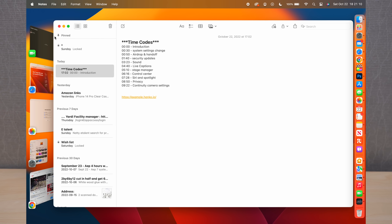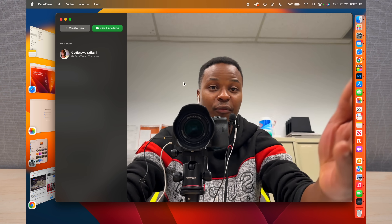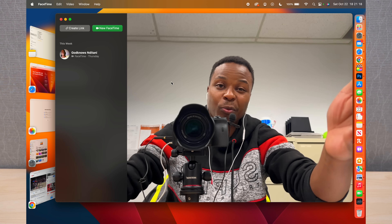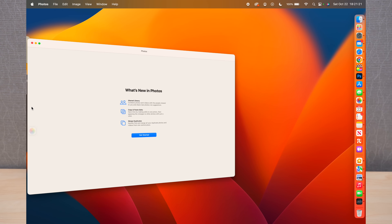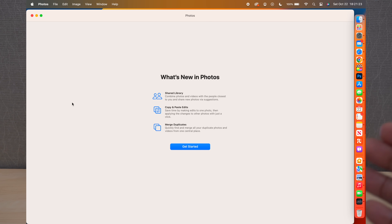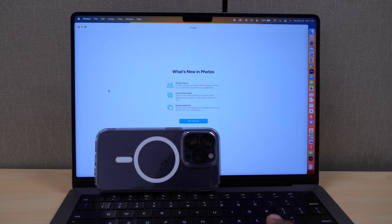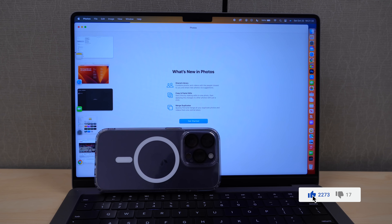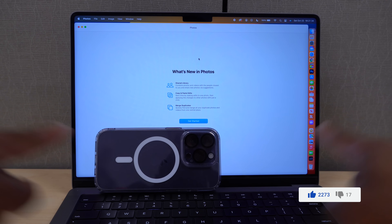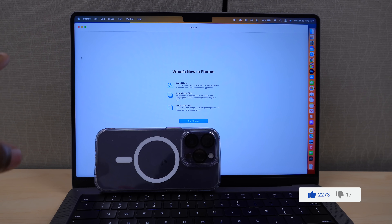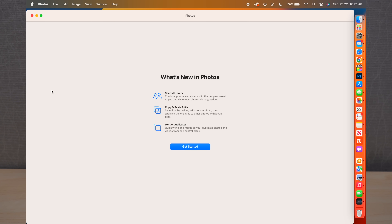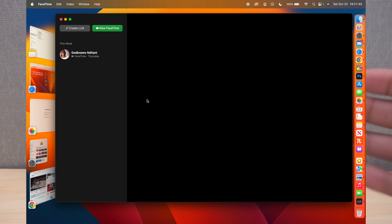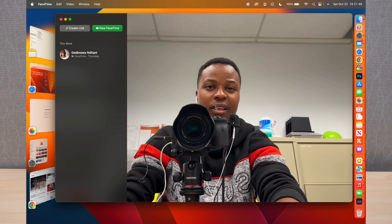One of the new changes is Stage Manager. I can switch between recently opened apps — here's FaceTime, Photos, and other recently opened applications. It's a new revolutionized way to organize your recently opened apps. When a window takes up most of the screen, it hides the recent apps on the side and you drag your mouse to the edge to reveal them.